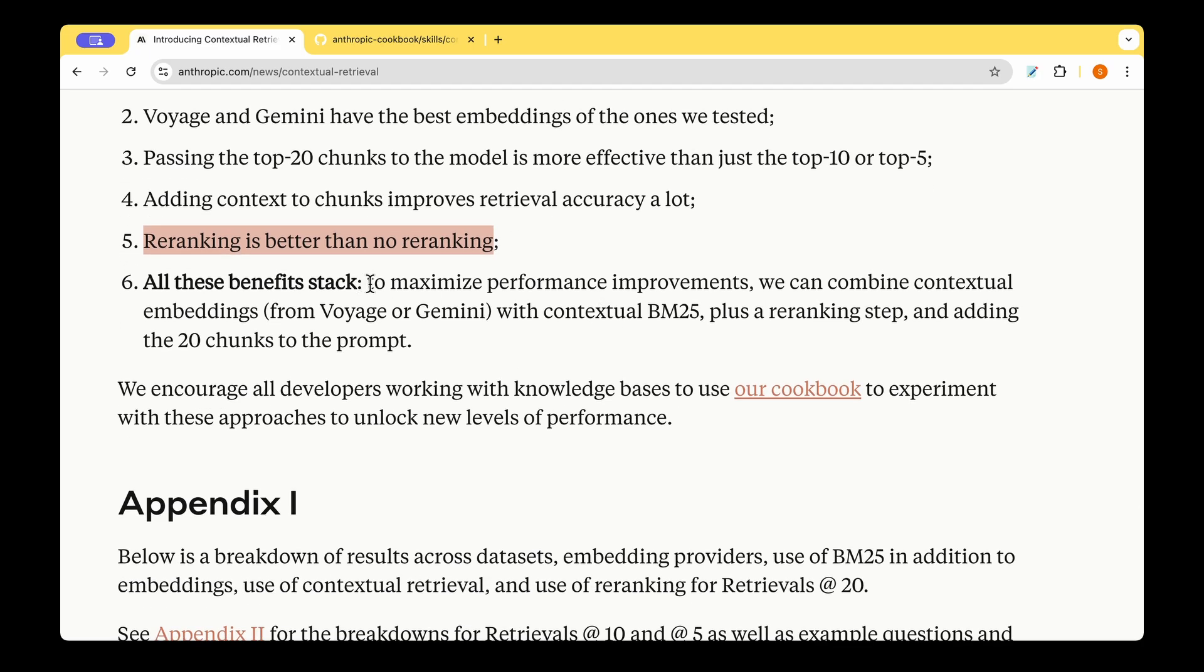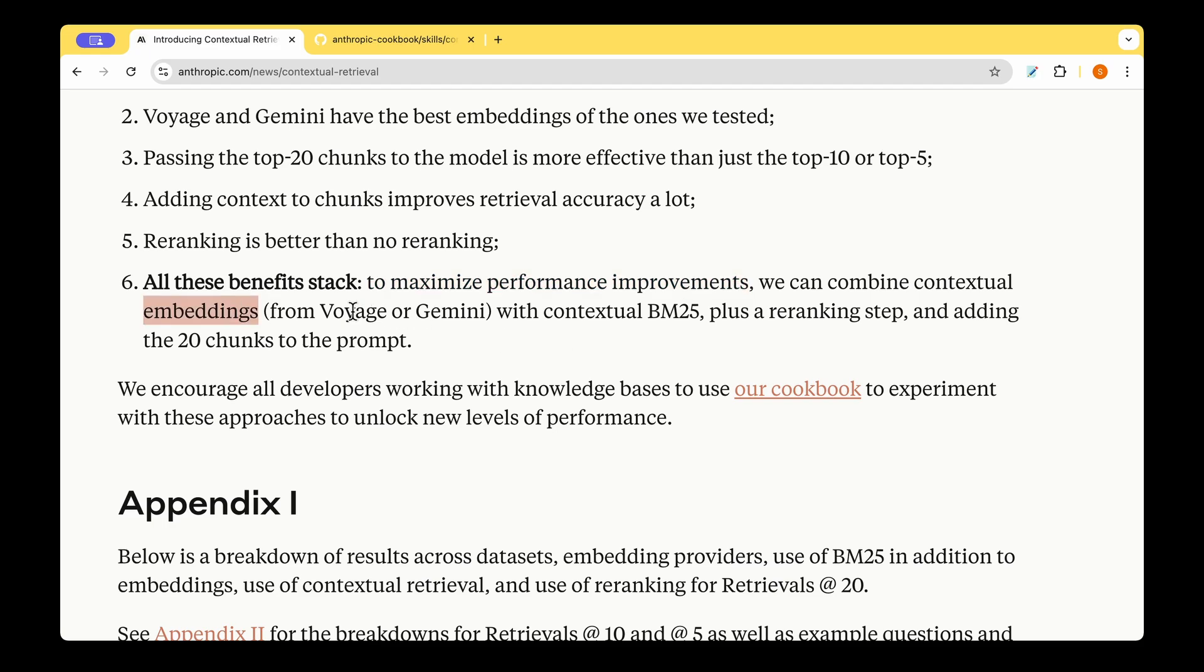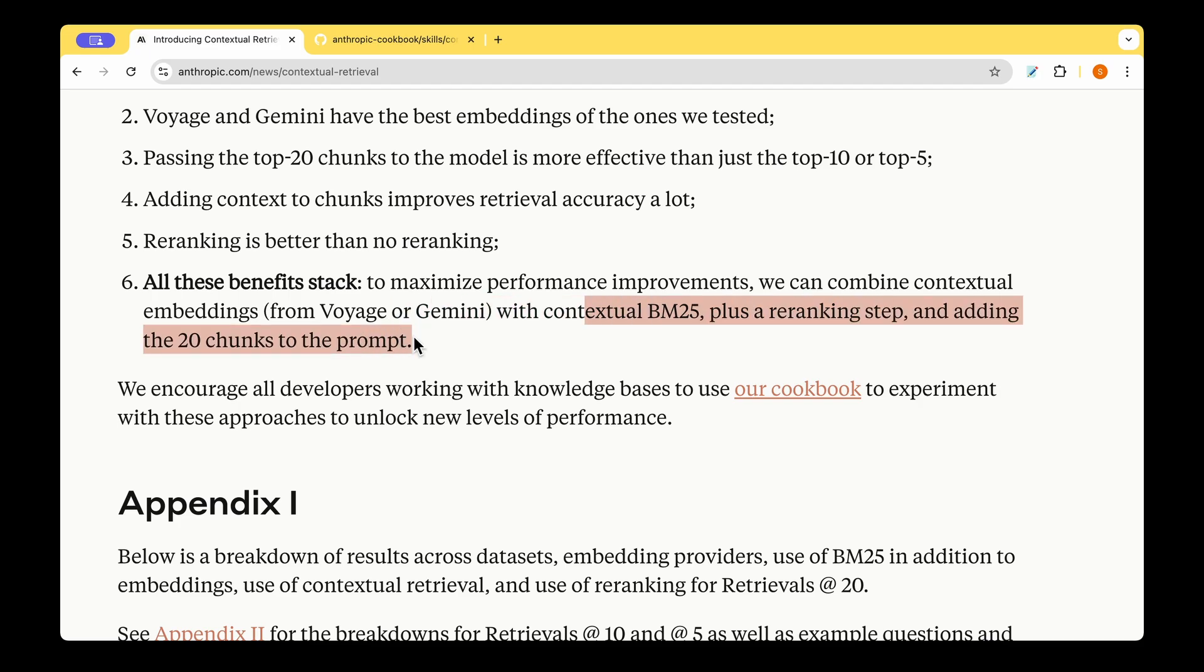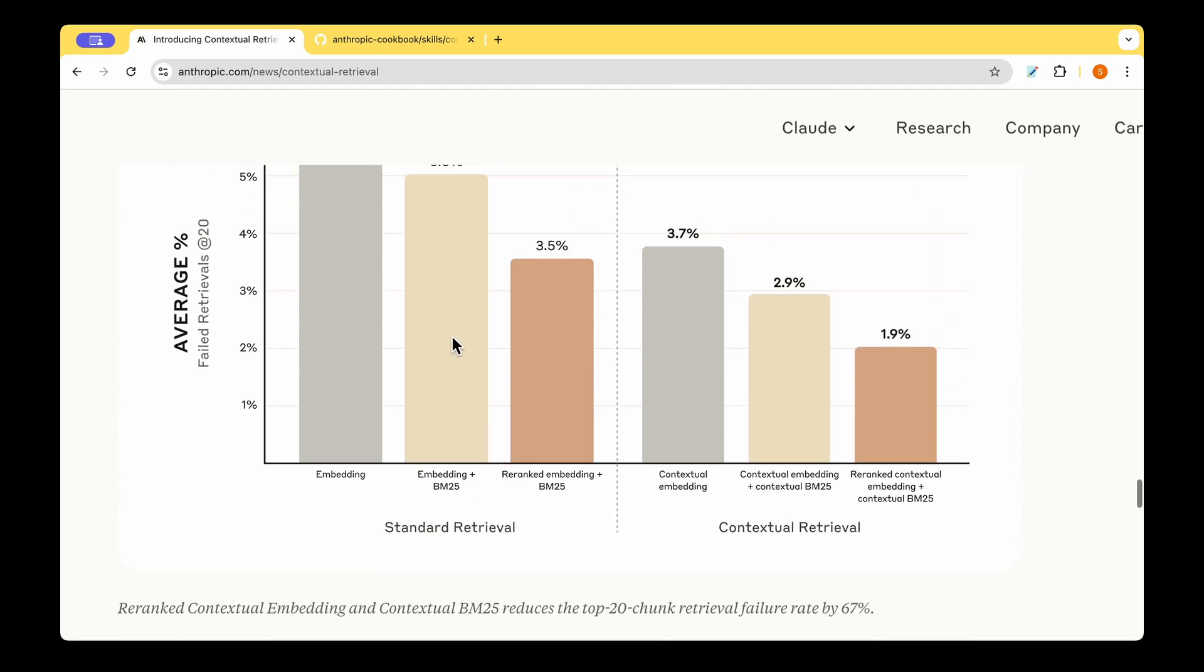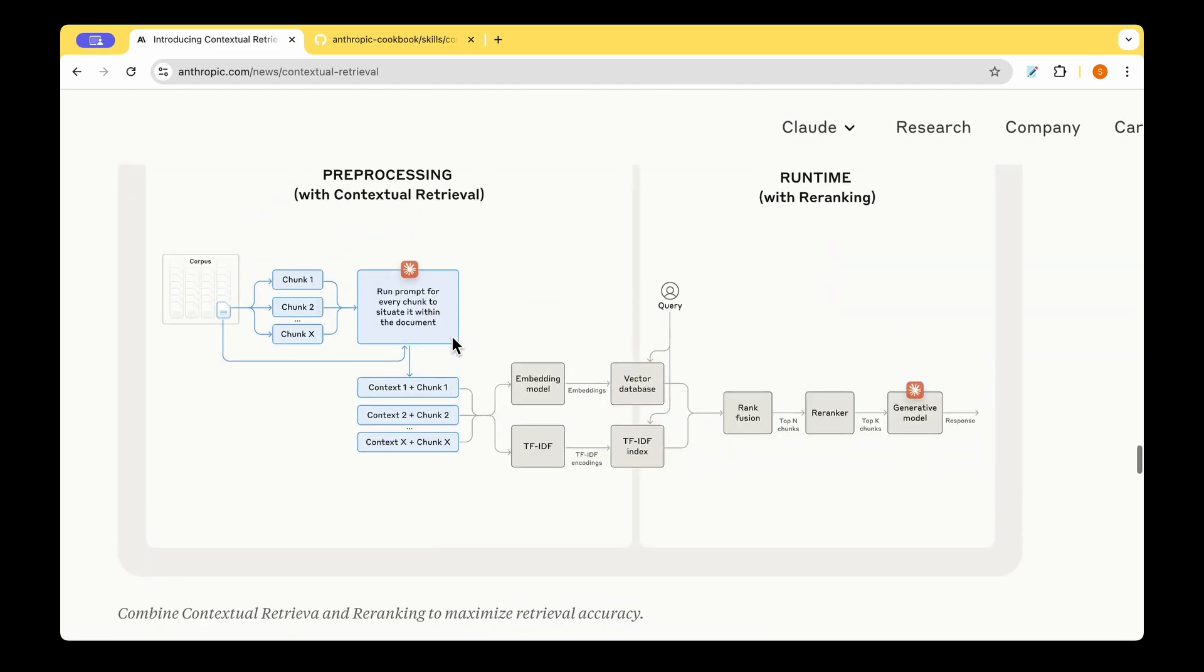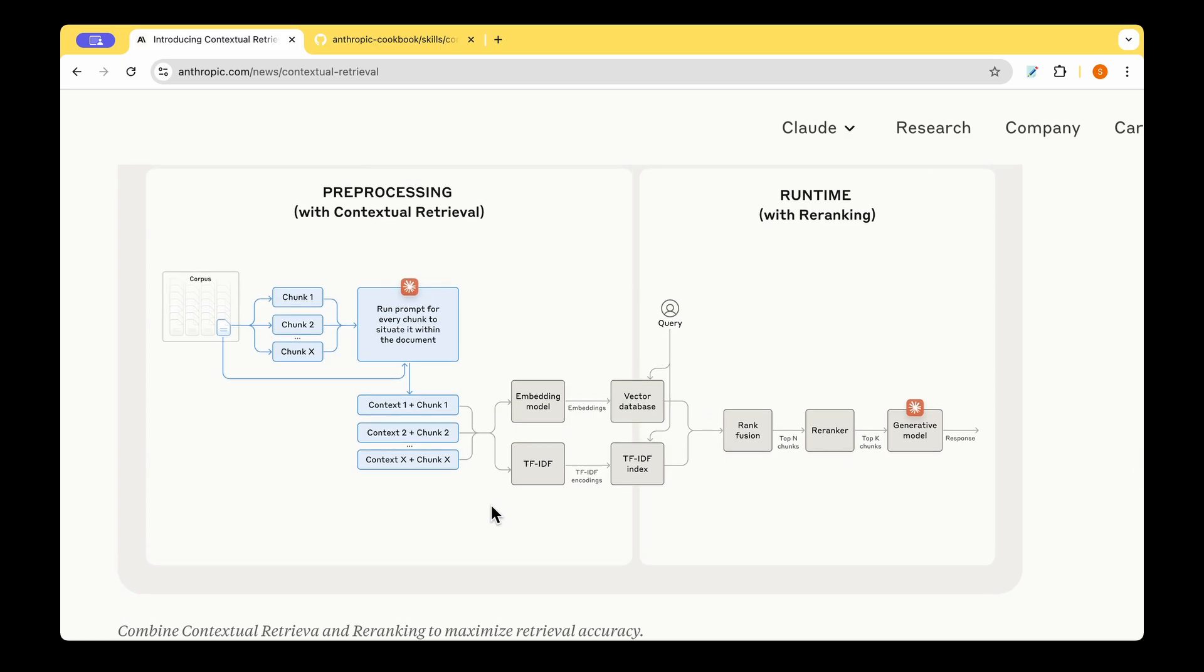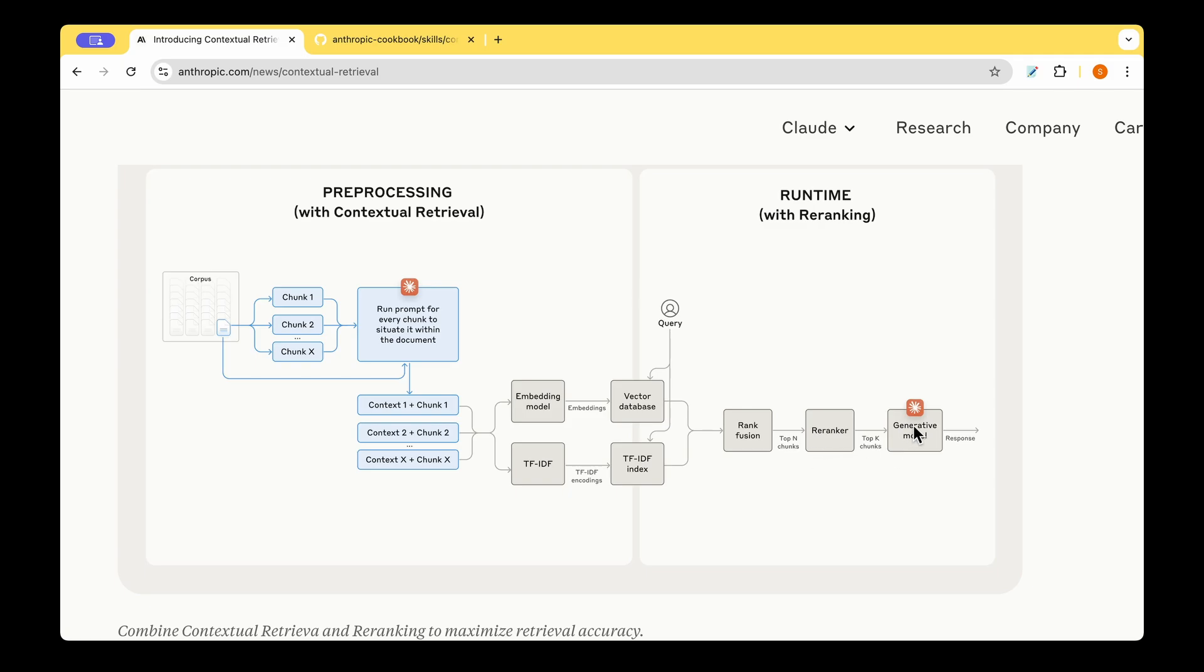And to maximize the performance improvements, we can combine contextual embeddings from Voyage or Gemini with contextual BM25 plus re-ranking step and adding the 20 chunks to the prompt. So this is your go-to approach, basically, that they have summarized in the end. You need to have the TF-IDF or the re-ranking. You need to have both the embedding model along with some kind of a retrieval that's going on. And then you also need to have re-ranking. And you also need to do top K chunks from the re-ranking. And this K is typically 20. And all of that gets fed to the generative model.